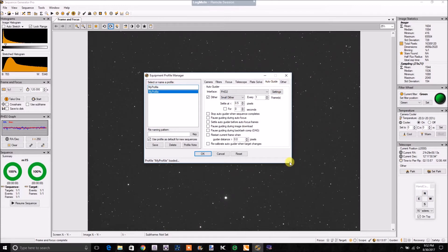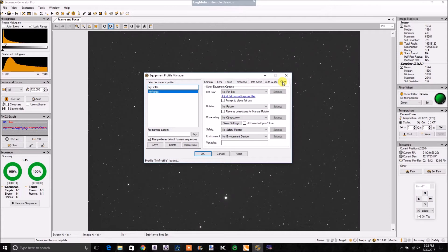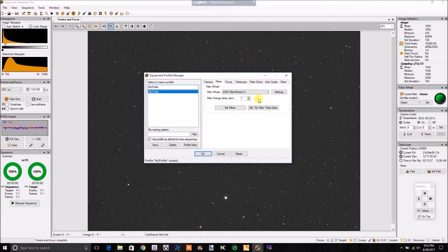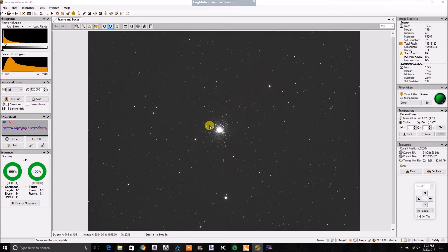I'm using PHD2 with a dither — pretty much the standard settings, a small random dither. On my filters, I'm using the DWI filter wheel. In this case, we're going to be doing LRGB tonight. This is a sample 2-minute image I took with a green filter. I started using the green filter for focusing.